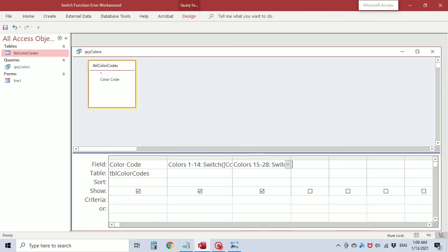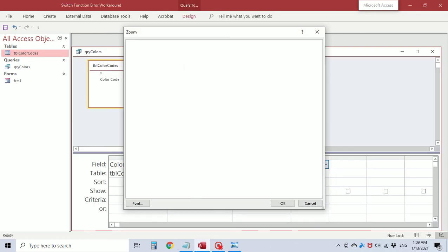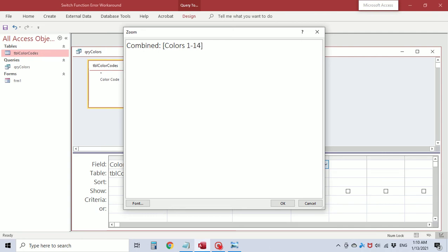So now I'm going to create a new field. I'm going to do it right in the zoom box. We're going to call it combined for now. Colors 1 through 14 in brackets because that represents the fields, ampersand colors 15 through 28. Okay what the ampersand does is it concatenates these two fields. It puts them together. So if there's a value in the first one and no value in the second one you're going to get value and nothing.